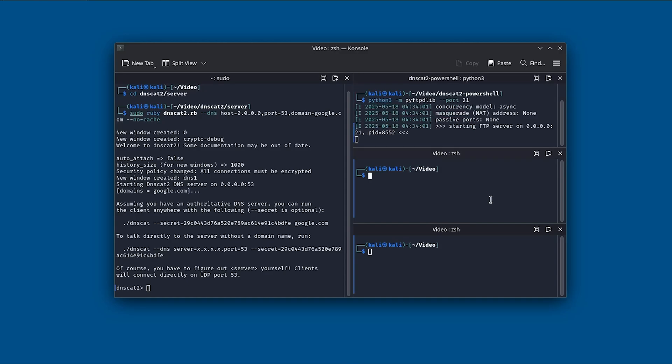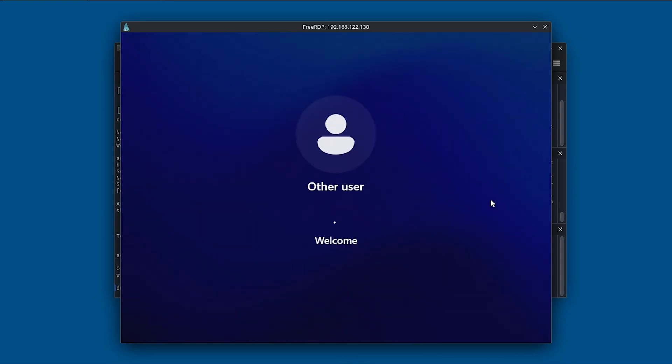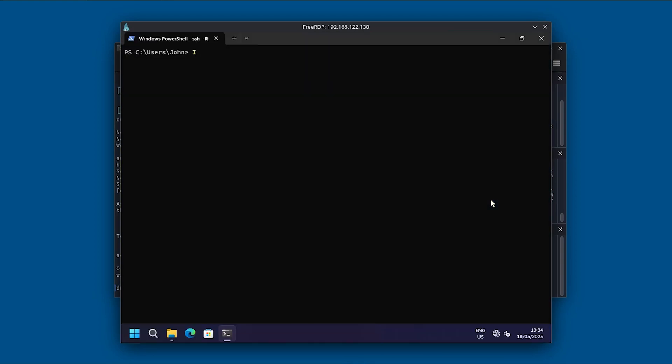And now all we need to do is basically log into the compromised machine using xfreerdp3, and then the following parameters. And then we are in John's computer.